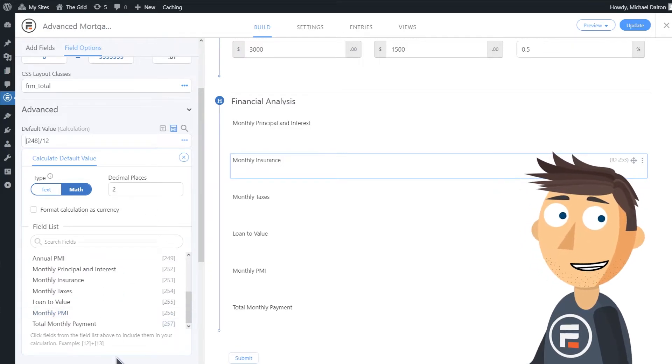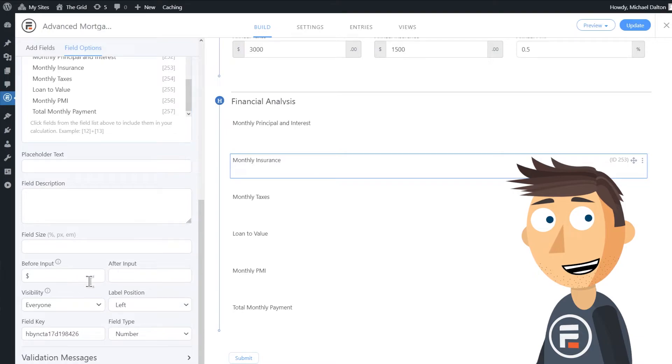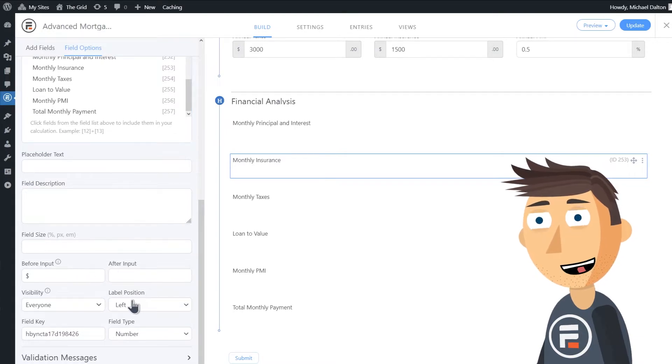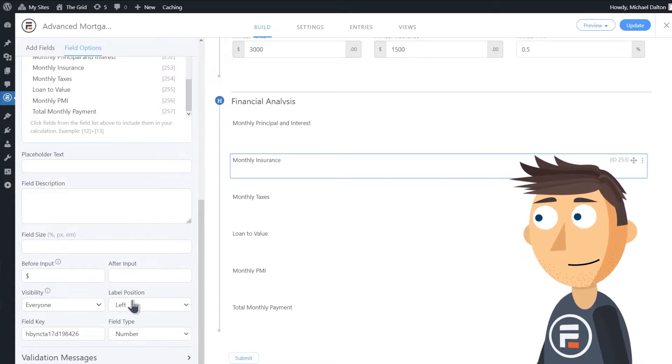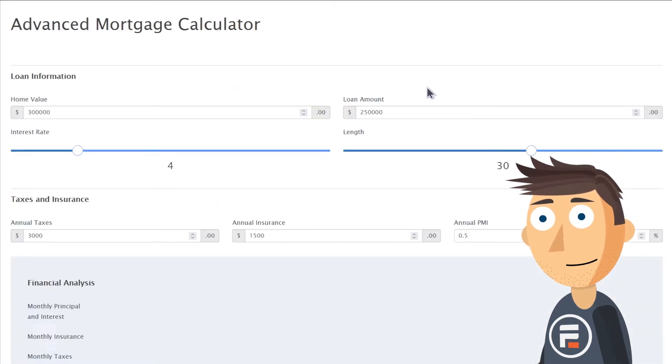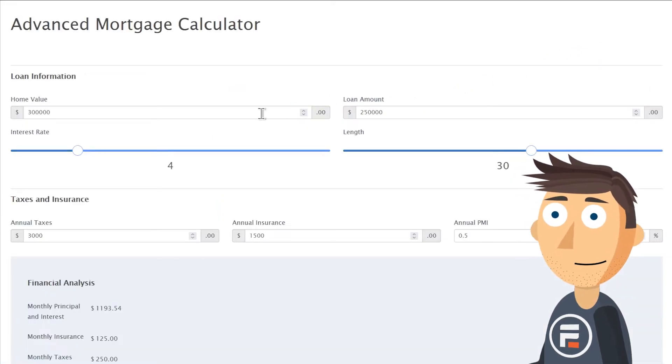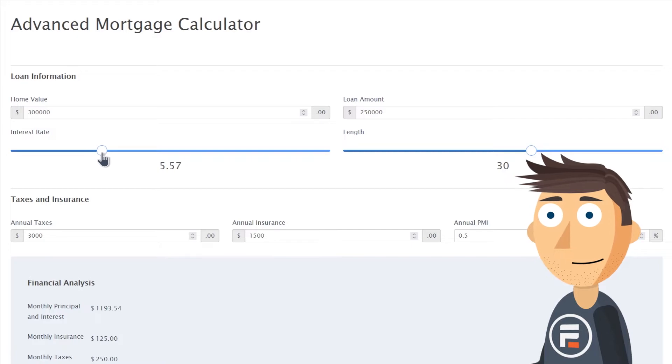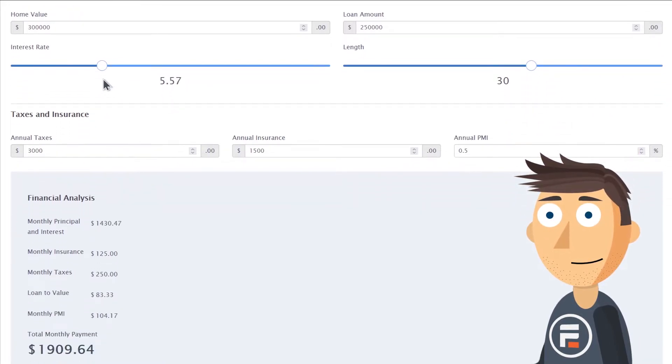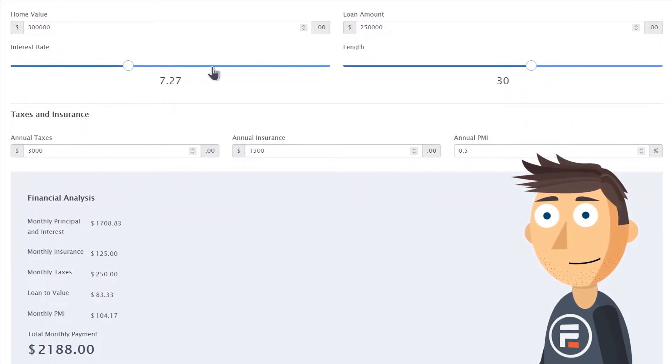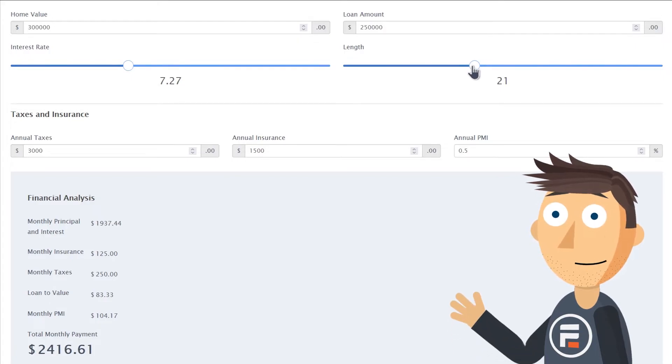You can also see that the template added a dollar sign before the input, as well as made the label position set to the left. Let's see what this form looks like in action. It works great.